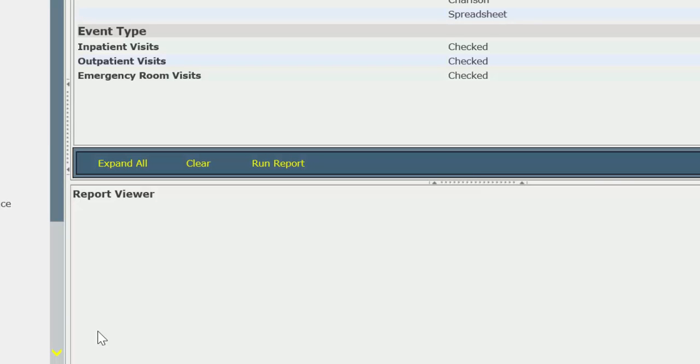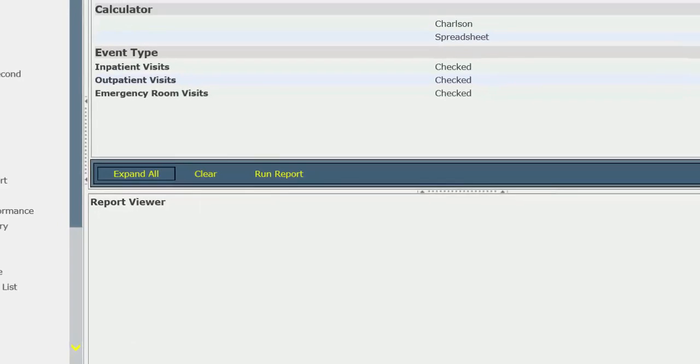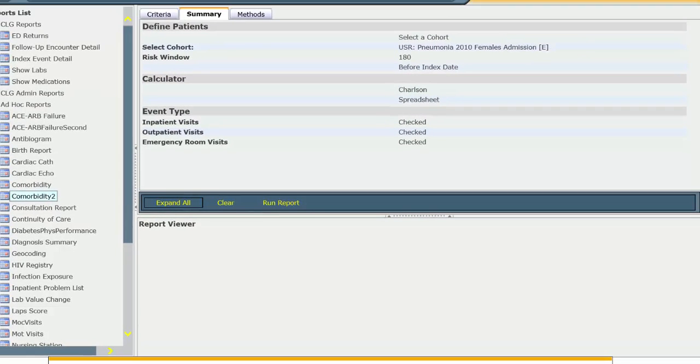The score that's called 'combined' takes into consideration both the Charleston score based on diagnosis and the person's age. You use that to compare the similarity of the two patient populations for comorbidity.